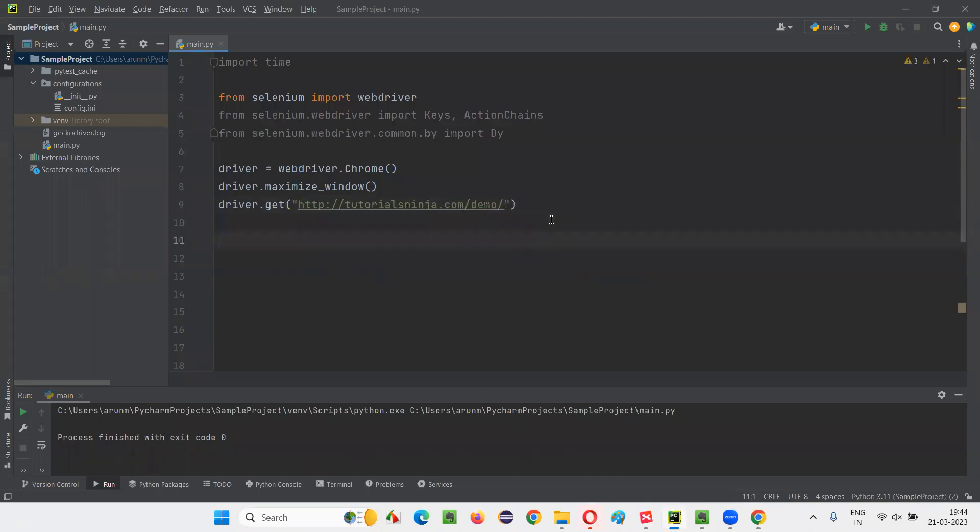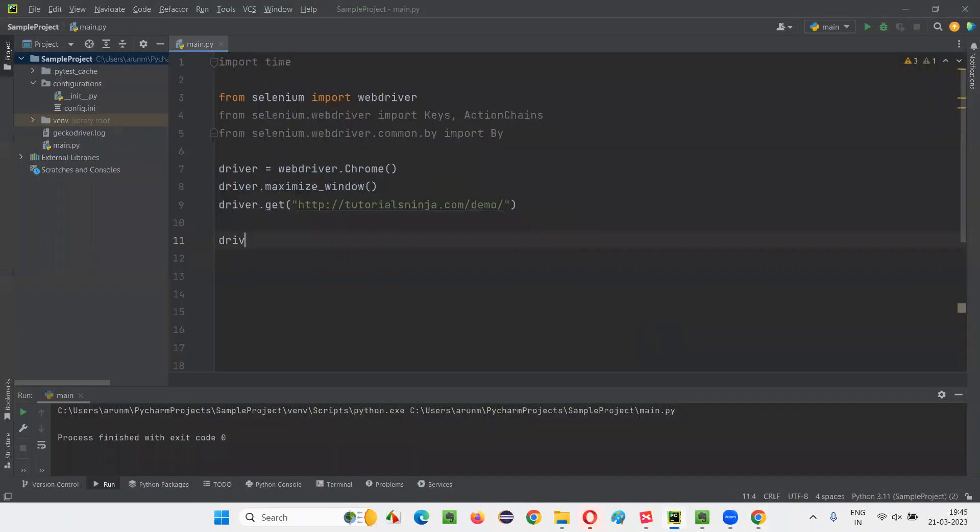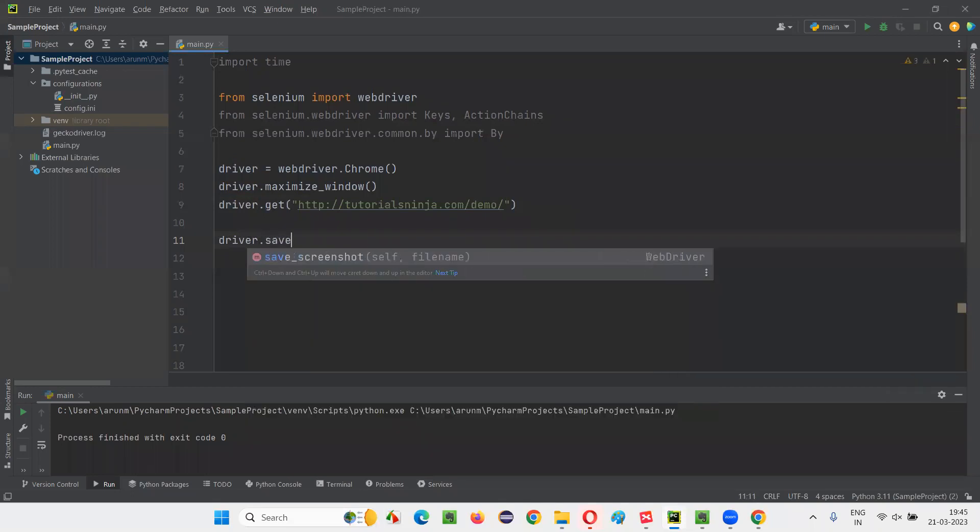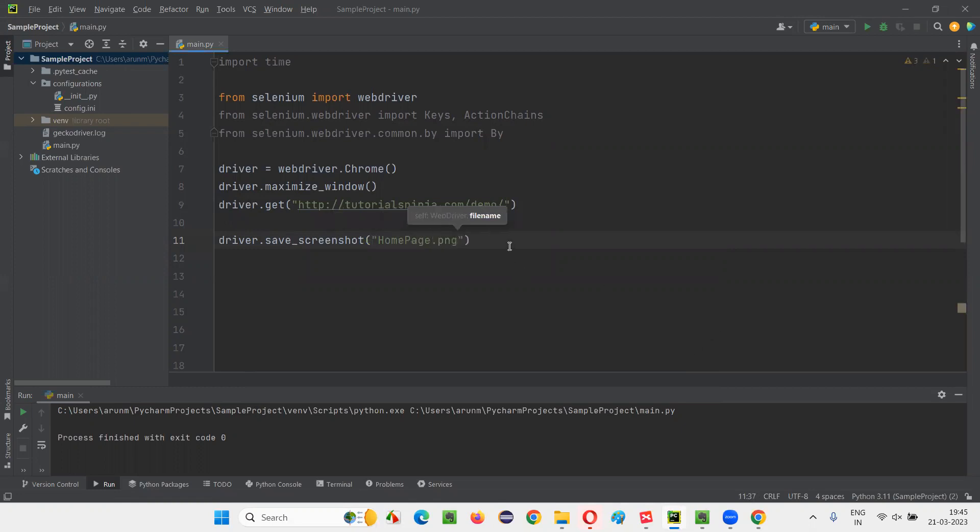Now here, I want to take a screenshot at this location when this home page is displayed. How to take the screenshot? driver.save_screenshot. And here in the double quotes, give the name of the screenshot. Let's say homepage and the extension dot png. That's it. This particular statement will take a screenshot. Simple.